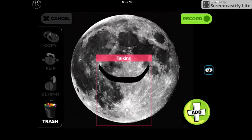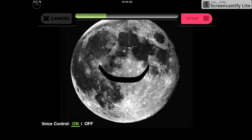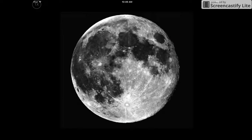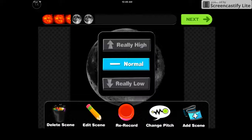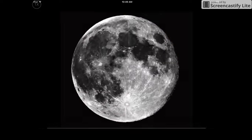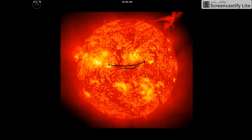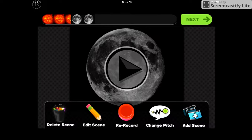Click Done and you'll record your voice: 'Here we have the moon.' I'm going to change the pitch to normal, which is my normal voice.